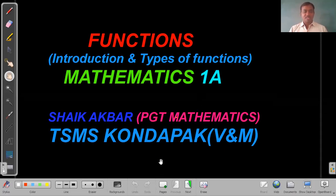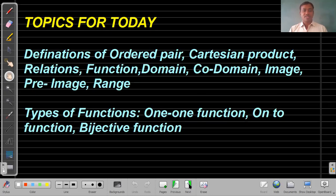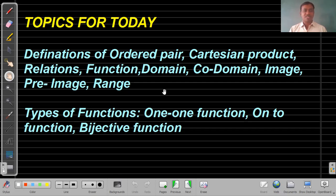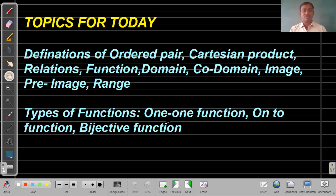Briefly, a function is a specific relation, but we need to understand the different definitions related to functions. Today we are going to understand definitions of ordered pair, Cartesian product, relation, function, domain, co-domain, image, pre-image, and range. We will also understand the different types of functions: one-one function, onto function, and bijective function.